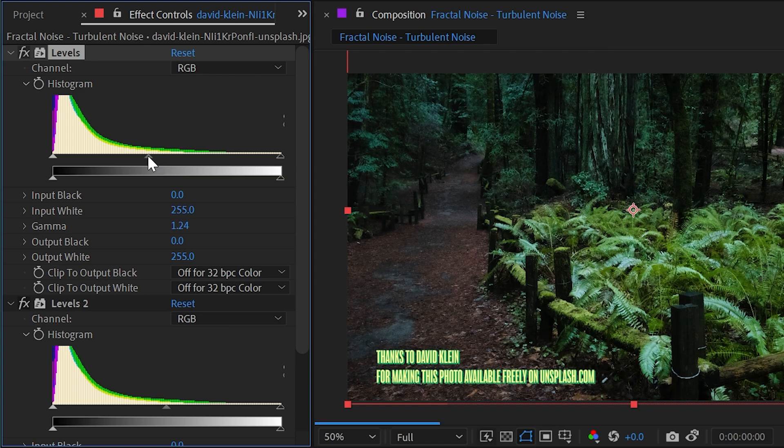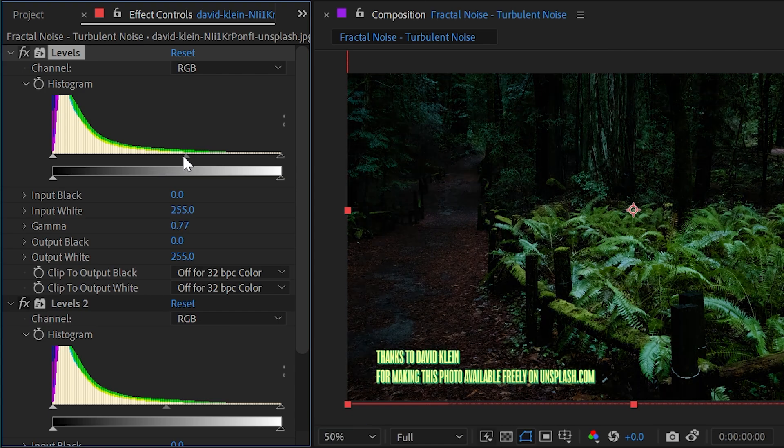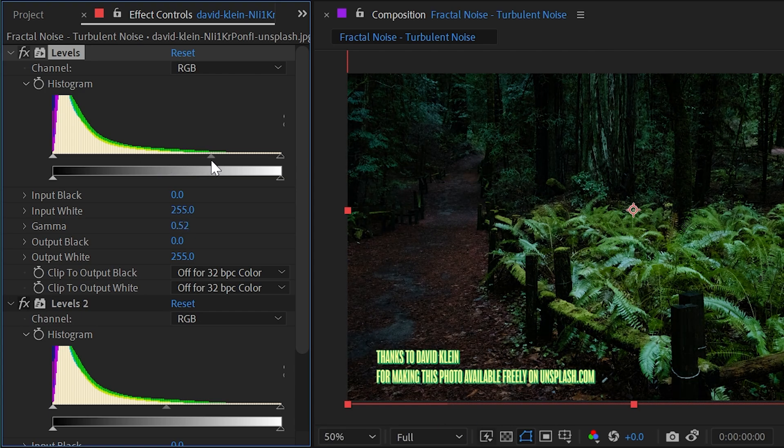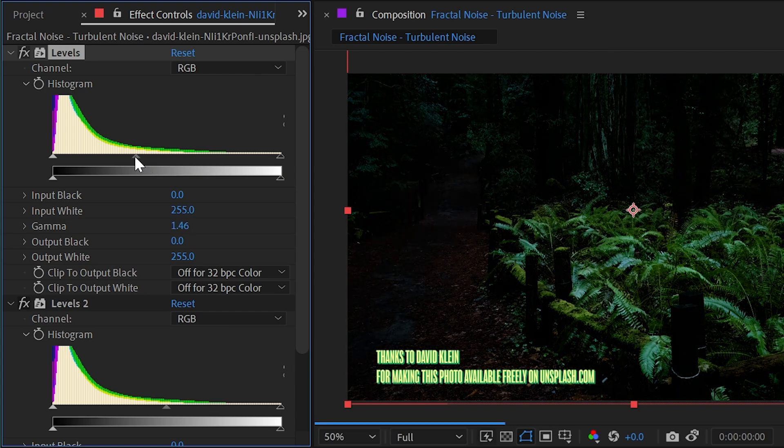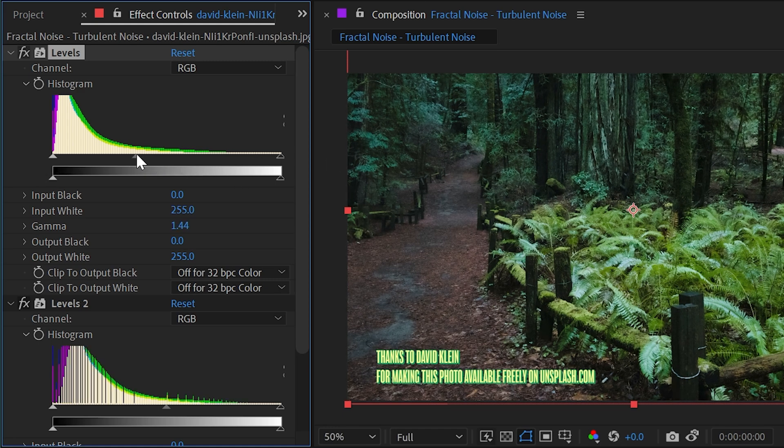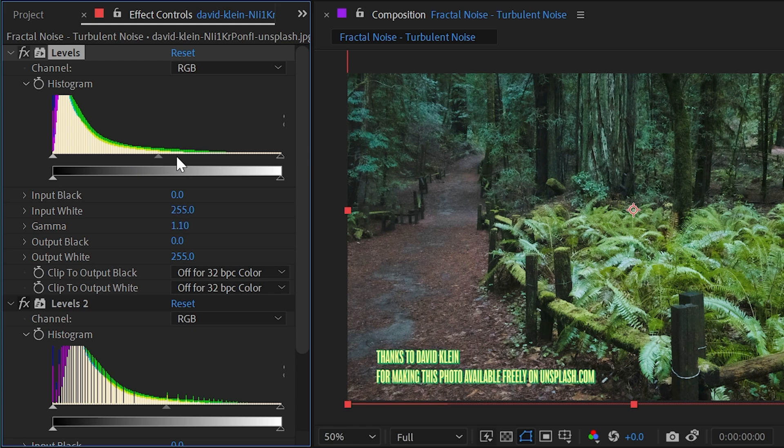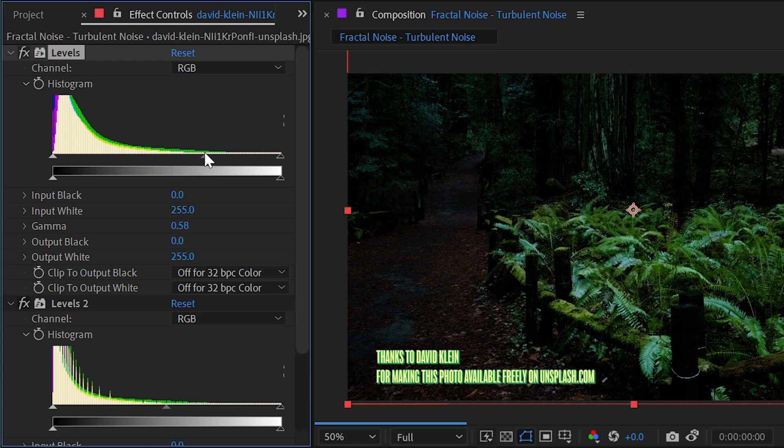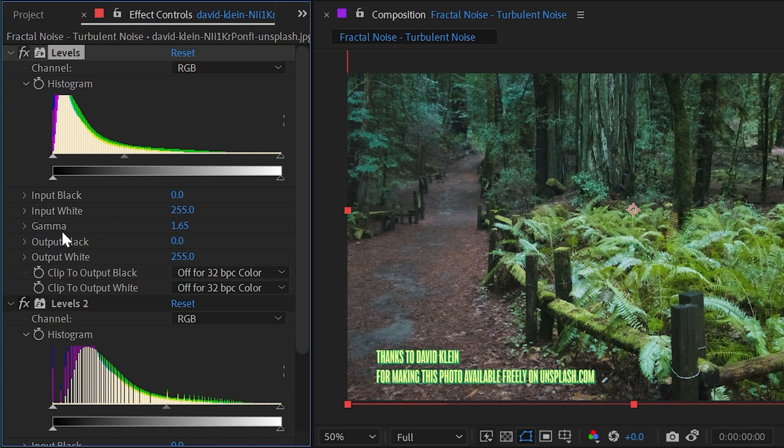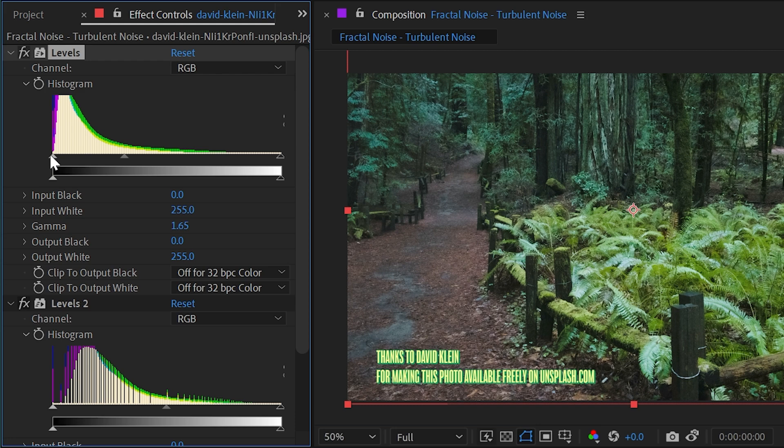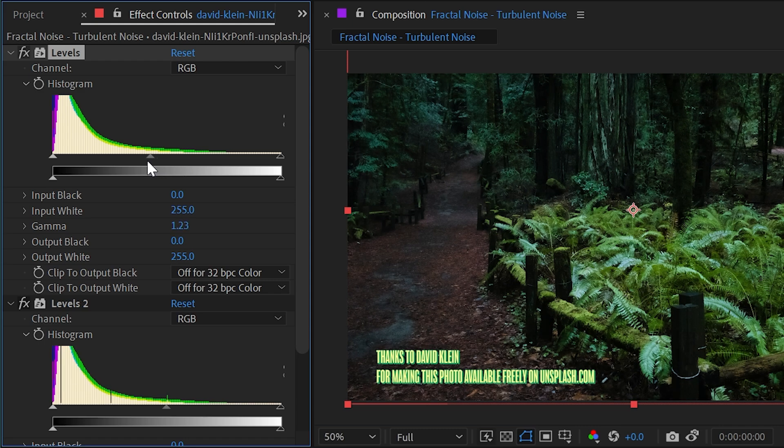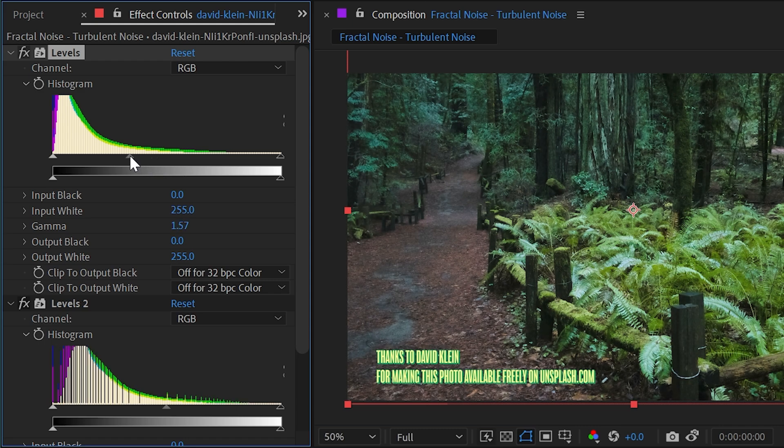But what about this slider right here? Well, this is the gamma control. As I increase or decrease this, you can see that it's kind of leaving the black and white values where they are and adjusting those mid tones to be brighter or darker. This is the gamma curve, so we have the darkest parts of the image on the left, the brightest parts on the right, and those mid tones or the gamma control in the center.